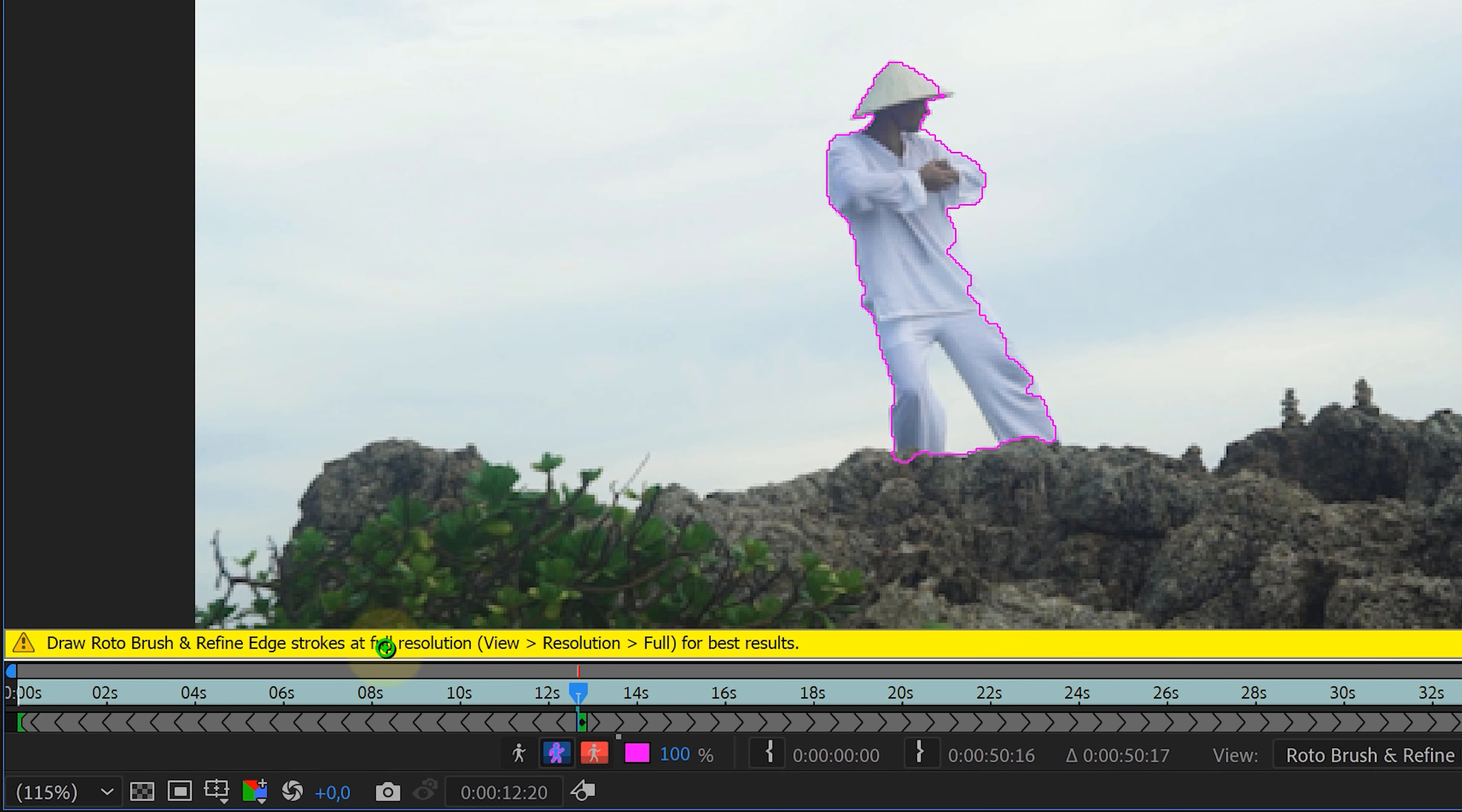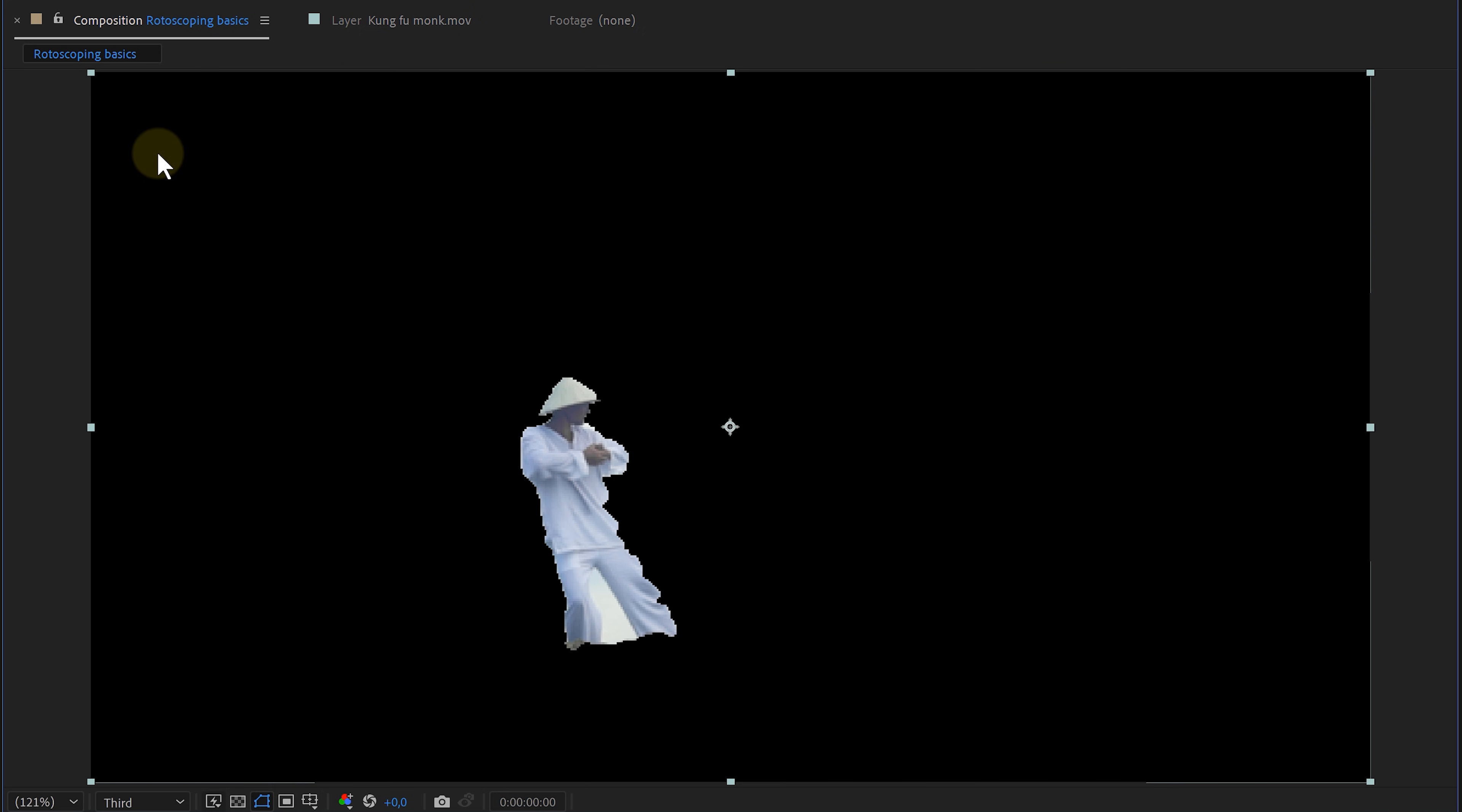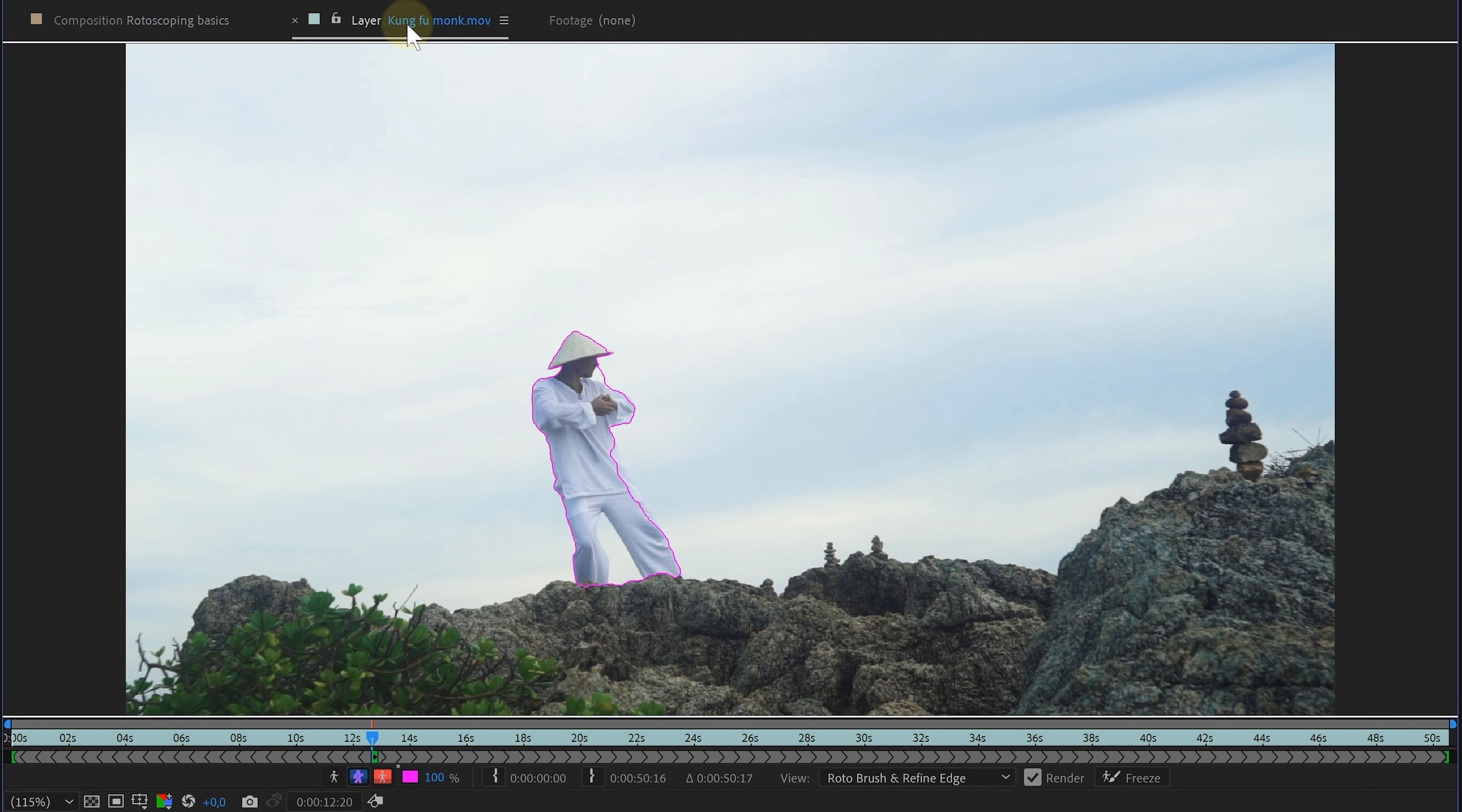This will warn me when my composition settings, like the frame rate or viewing resolution, is interfering with the rotoscope quality. I had my viewing resolution set to a third for a faster playback. But the rotoscope tool doesn't like that. So, I will go back to the composition panel and set the resolution to full. And in the layer panel, you can now see that the warning disappeared.